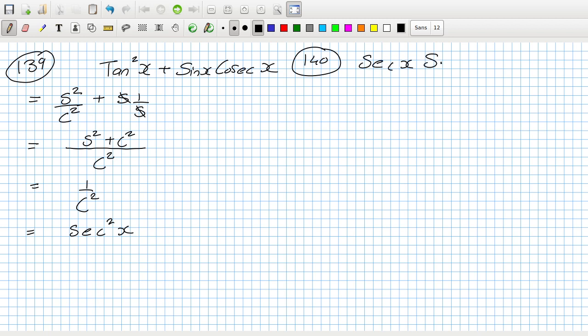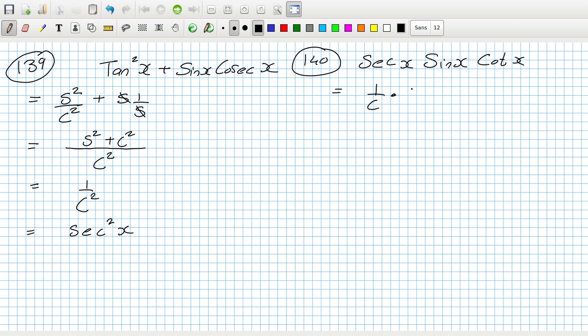Problem 140: sec x · sin x · cot x. Sec x is 1/cos, sin x is sin, and cot x is cos/sin. The sines cancel and the cosines cancel, leaving 1. That's funny — it simplifies to 1. Let me verify: sec is 1/cos, sine is sine, and cot is cos/sin — yes, everything cancels to 1.